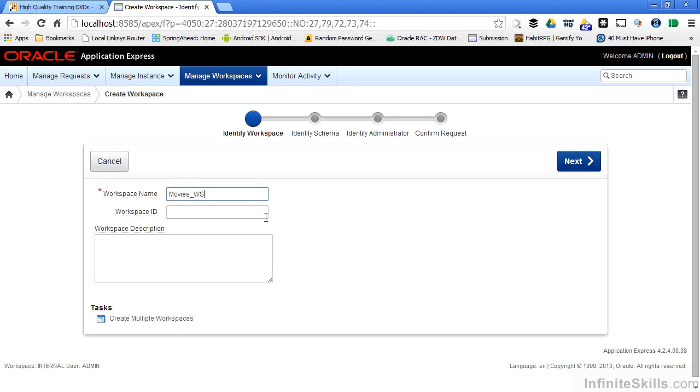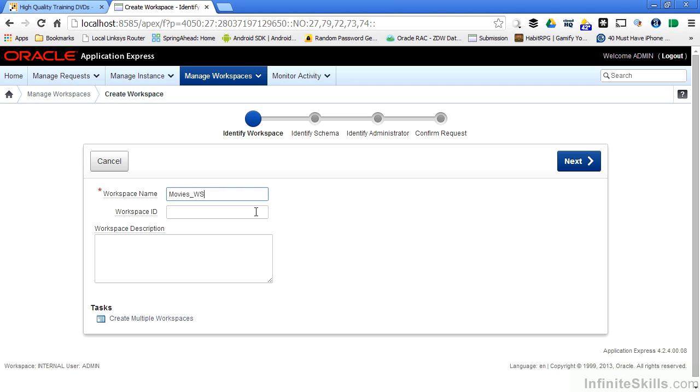I can hard code the workspace ID if I want to. Usually, the only reason you'll have to do that is to maintain consistency with a development or test environment. I don't have to specify that information. Oracle will generate that information automatically if I don't have those requirements.